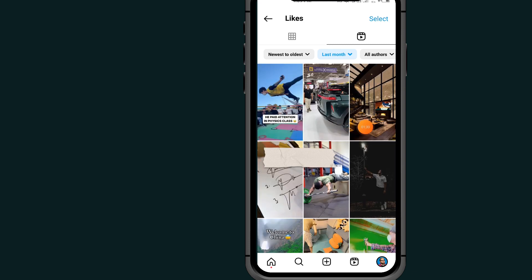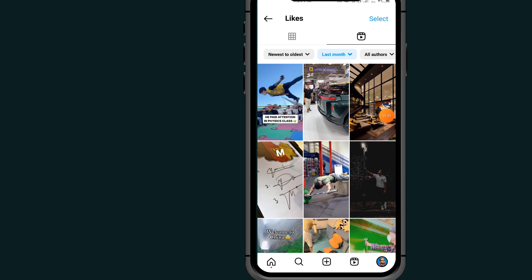I'll go with last month. As you can see, here are all the posts that I liked on my Instagram account last month. If this video helps you out, don't forget to like, subscribe, and share. Thank you.